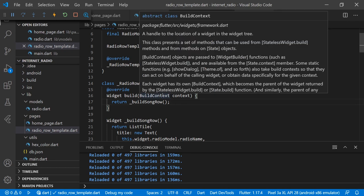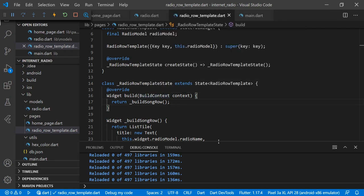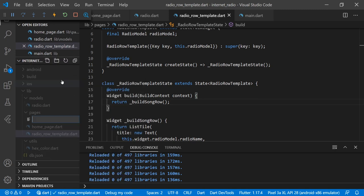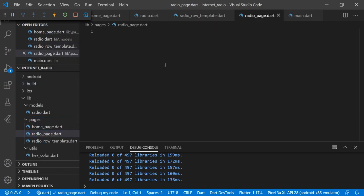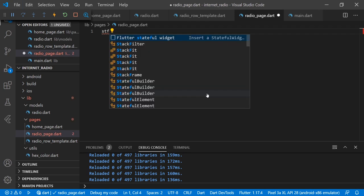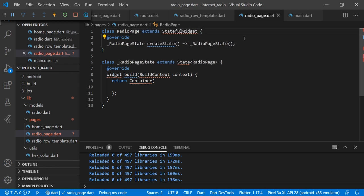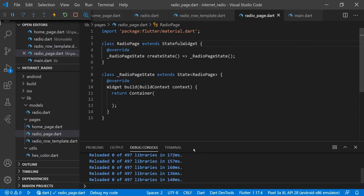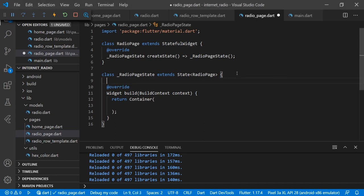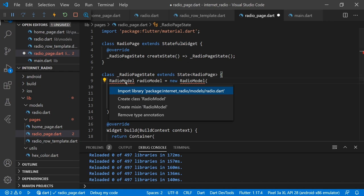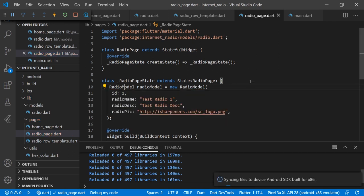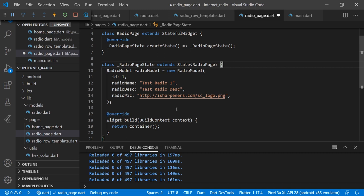Now we will create a radio page — we'll create the radio.page.dart file and make it as a StatefulWidget. We will make a RadioModel here just for showing dummy data to see how our template will look.